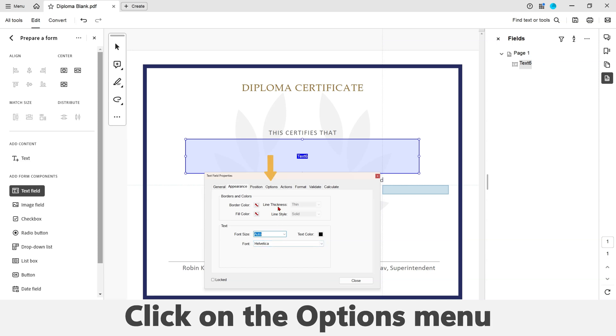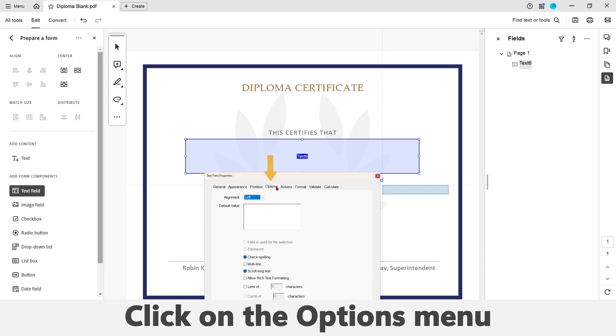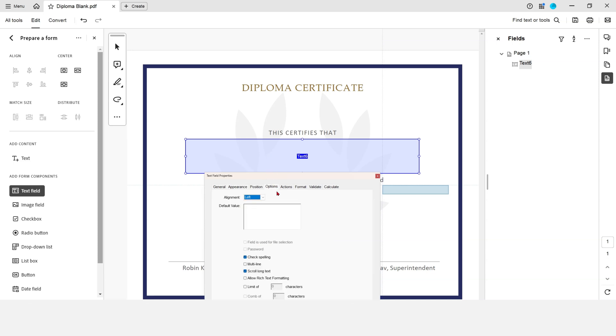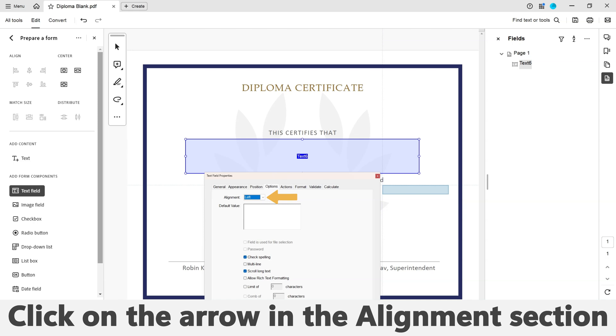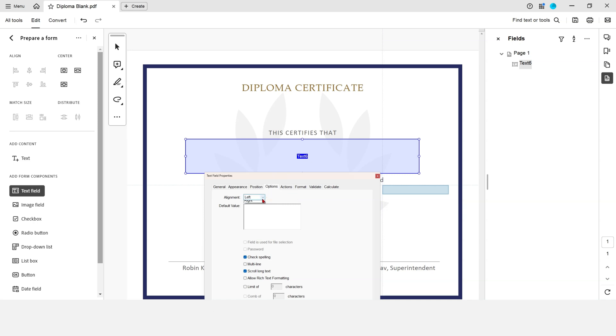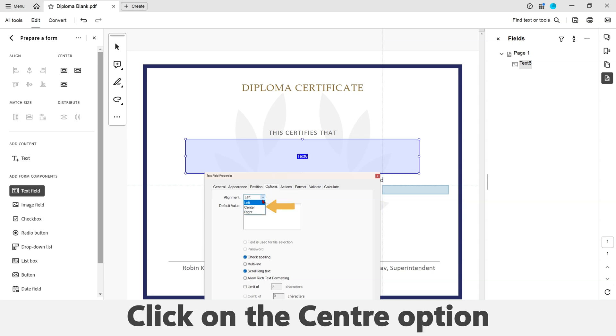Click on the Options menu. Click on the arrow in the Alignment section to open the drop-down menu and select the Center option.